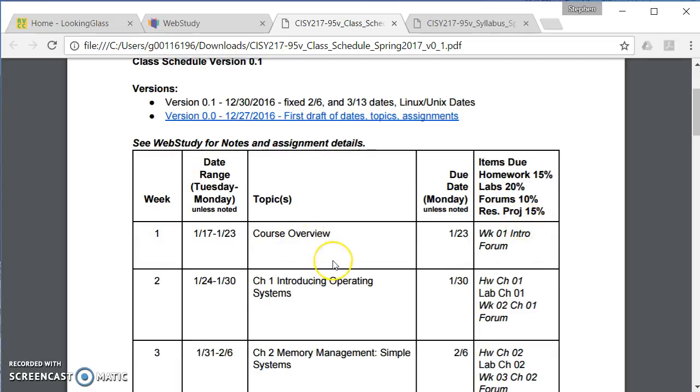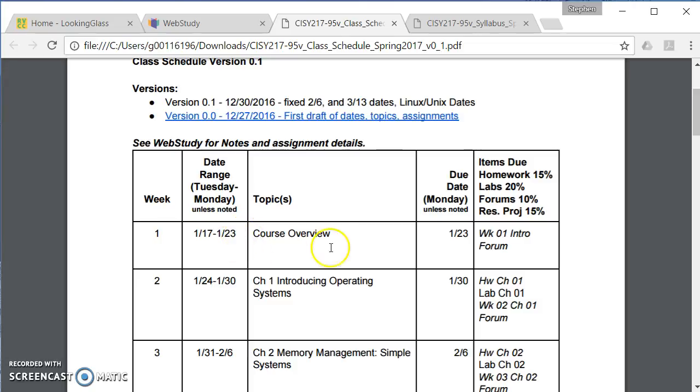And so I'm doing things on a Tuesday to Monday. So Tuesday to Monday, we're beginning on the 17th, going to the 23rd. This week is just the course overview. And so what's due by Monday, the 23rd, is the week one forum.